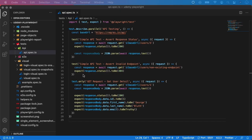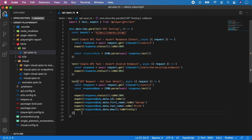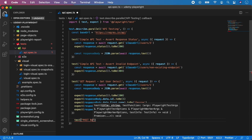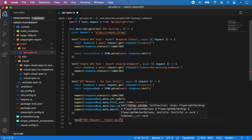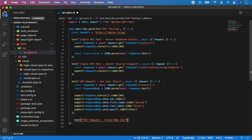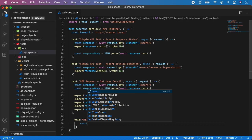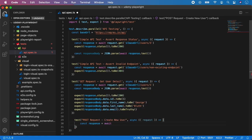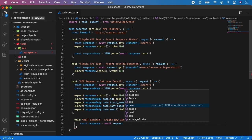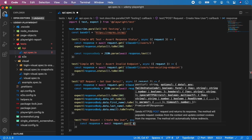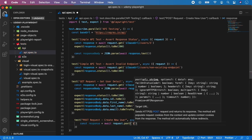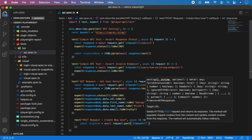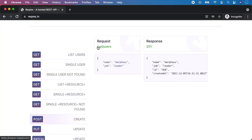Let's go into our tests, remove the test.only, create a new test and name it 'POST request create new user'. First what we want to do is again const response, and we want to call await request — but in this case we want to use post. We want to use the base URL, and let's take a look at the endpoint: for the POST create there is api/users, so we need to add /users.